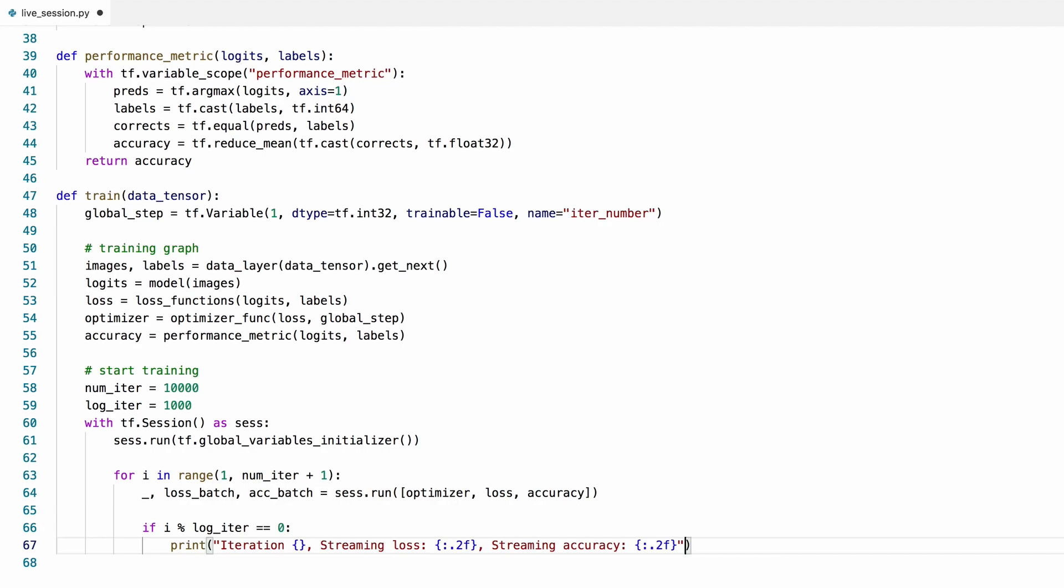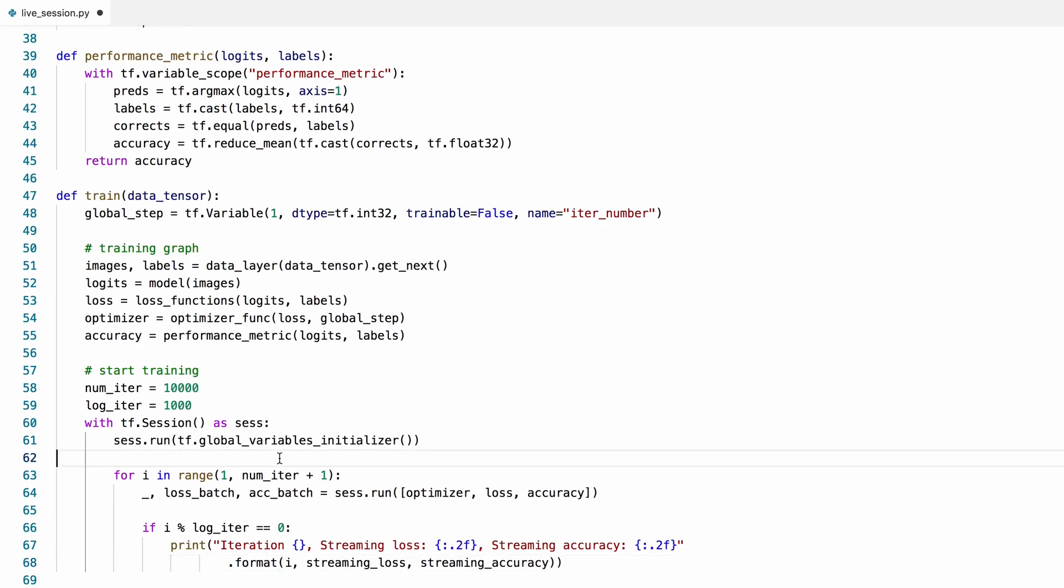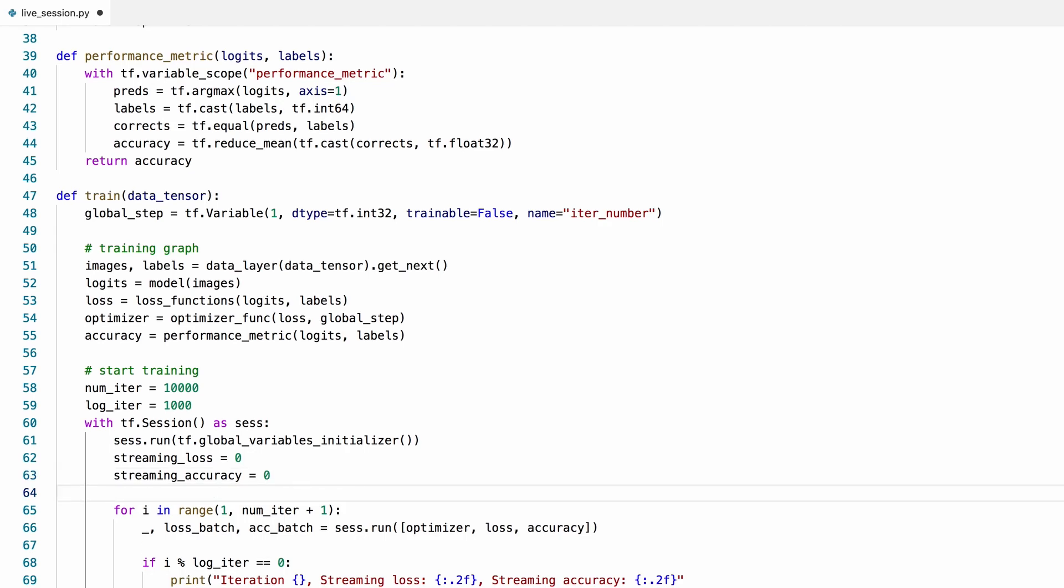Now I'm going to format this string, the iteration number i, and then our streaming loss, and then our streaming accuracy. And we haven't defined these yet.